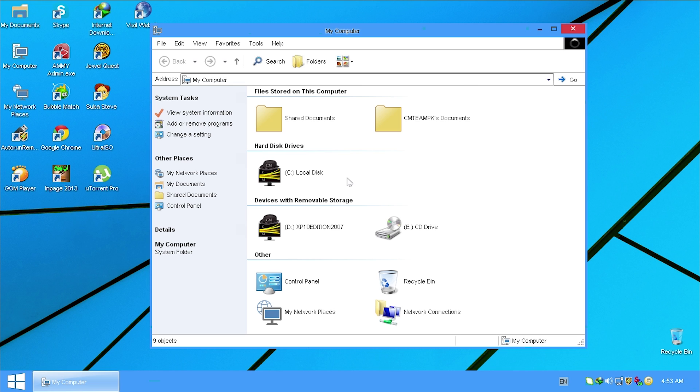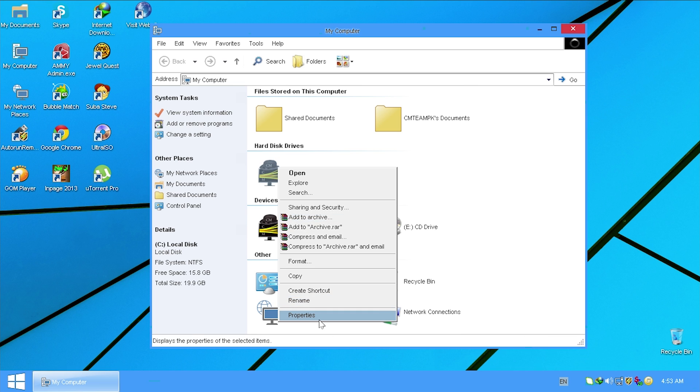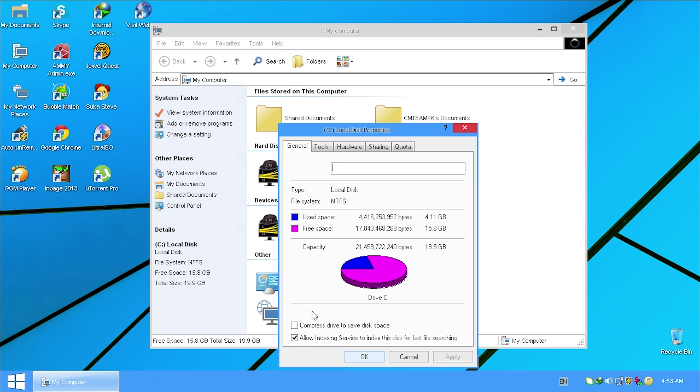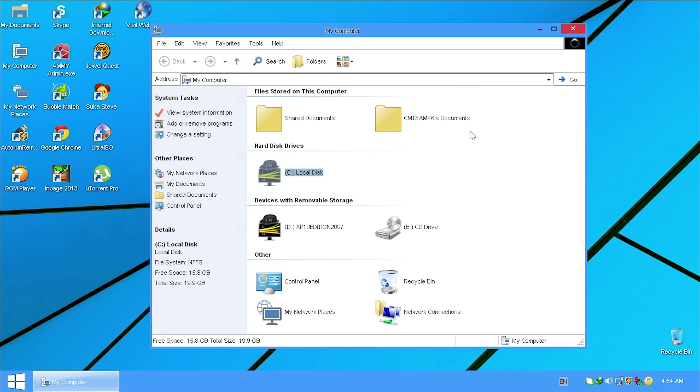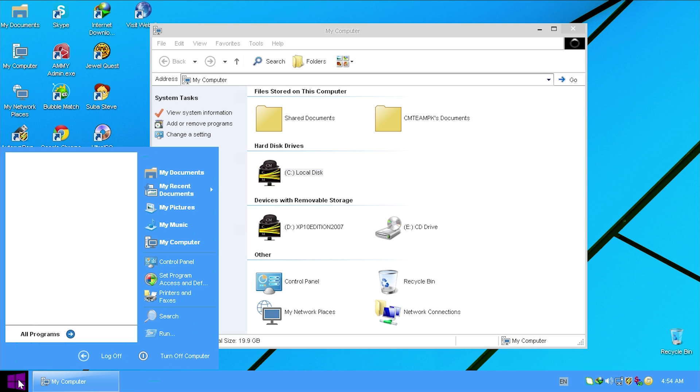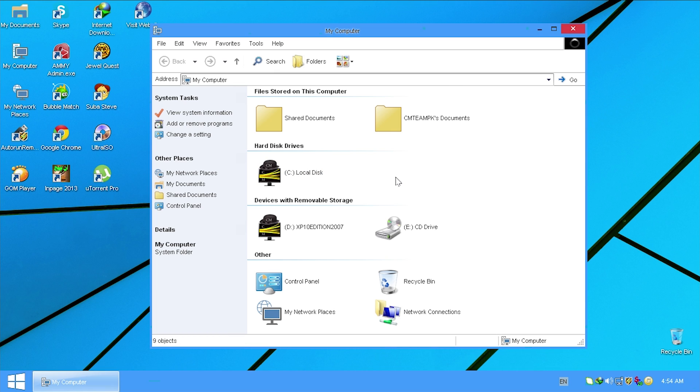They've also applied a custom icon pack, which is pretty nice. And we have like this flyout animation. When you open up a program, it kind of just throws the icon randomly across the screen. Inside of my computer here, they have customized the hard drive icon. Let's see how much space this has taken up. So we're taking up about 4.11 gigabytes. Regular XP takes up 1.5 gigs. So they are using about 3 gigs more than regular XP. They have set up the default user account as CMTeamPK.